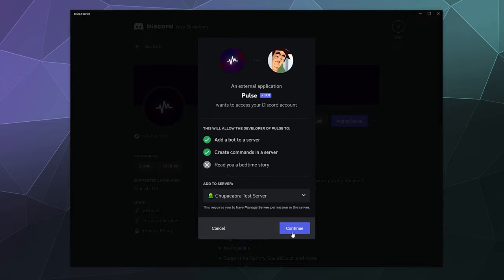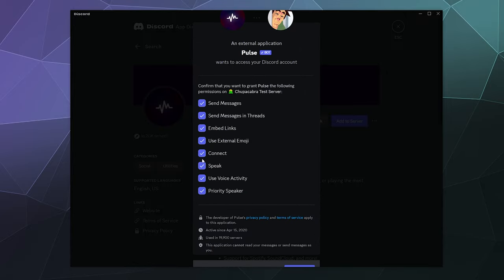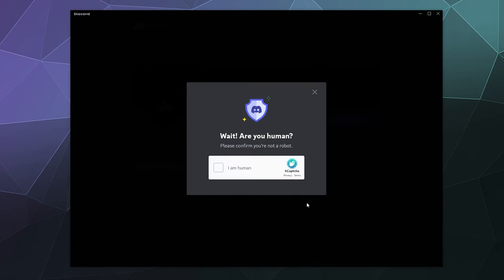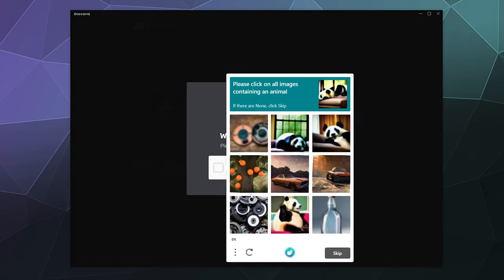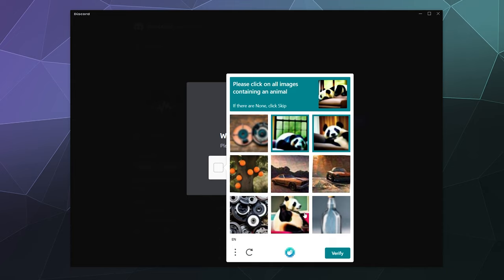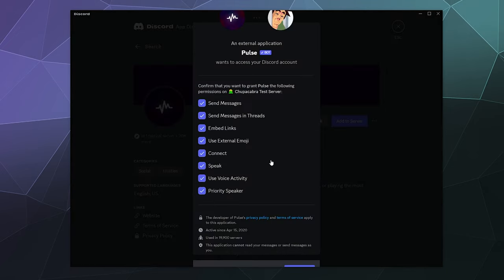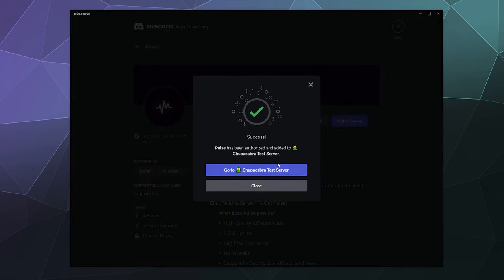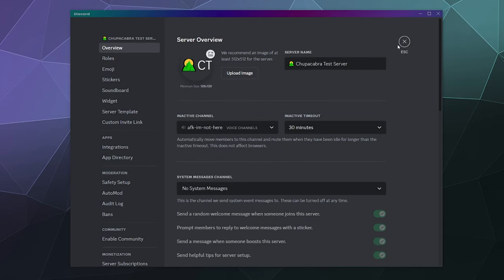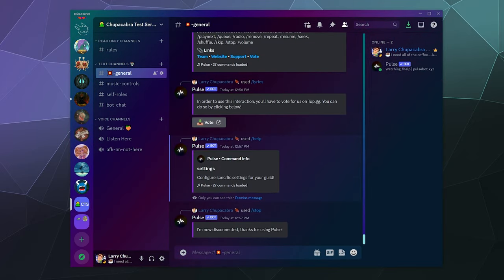The big blue button added to my Chupacabra test server. Down here at the bottom, even though it's kind of off screen, is the authorized button. I'm going to say all those permissions it wants are fine, and then I have to prove that I am in fact a person. It wants me to click on all images that contain an animal. Success! We can go to my server and start listening to the music.